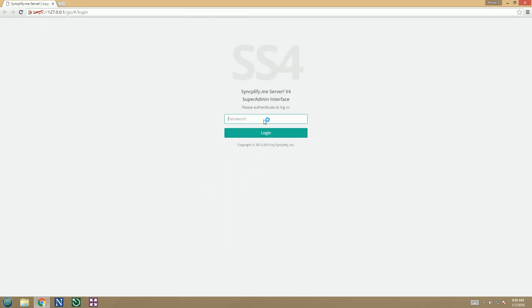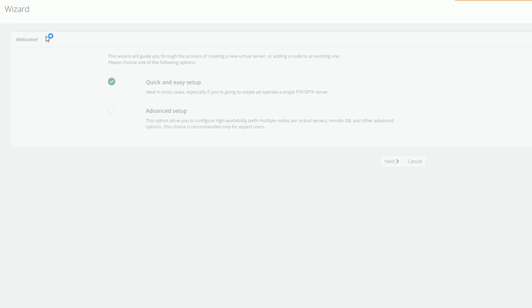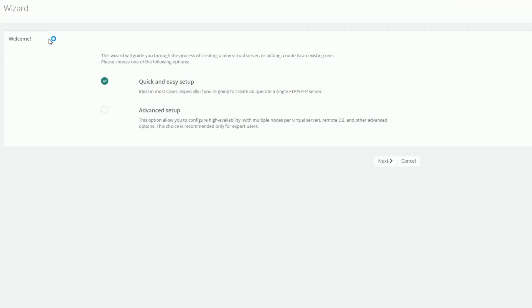Now we can log in using the super admin password we have just created a moment ago. Let's proceed and create our first SFTP and FTPS virtual server. Once again we choose the advanced setup to show every option.